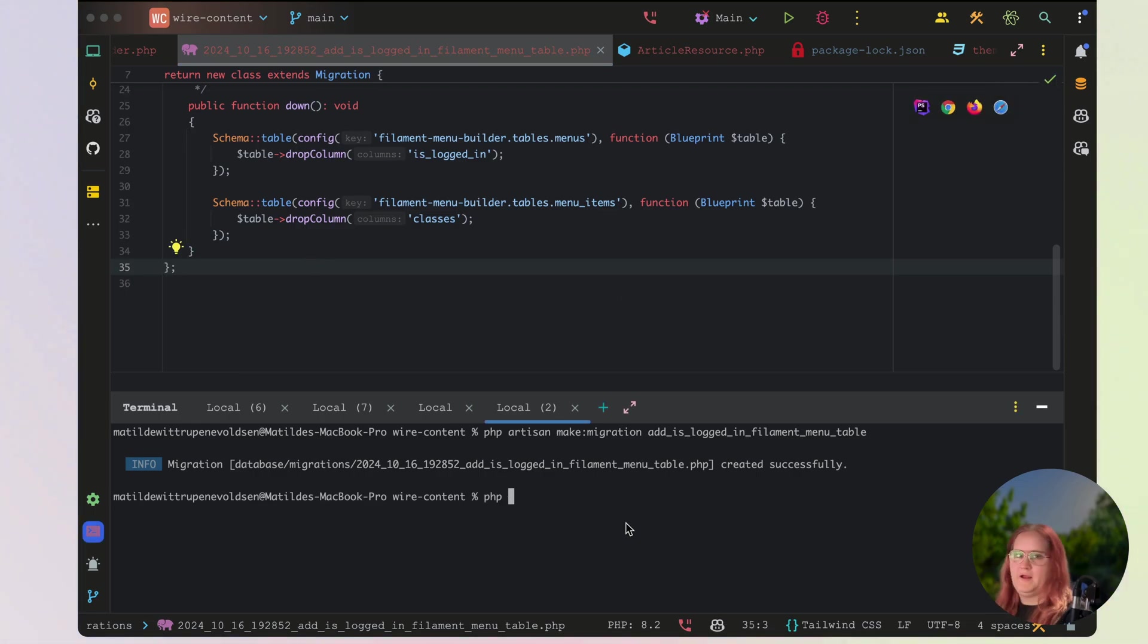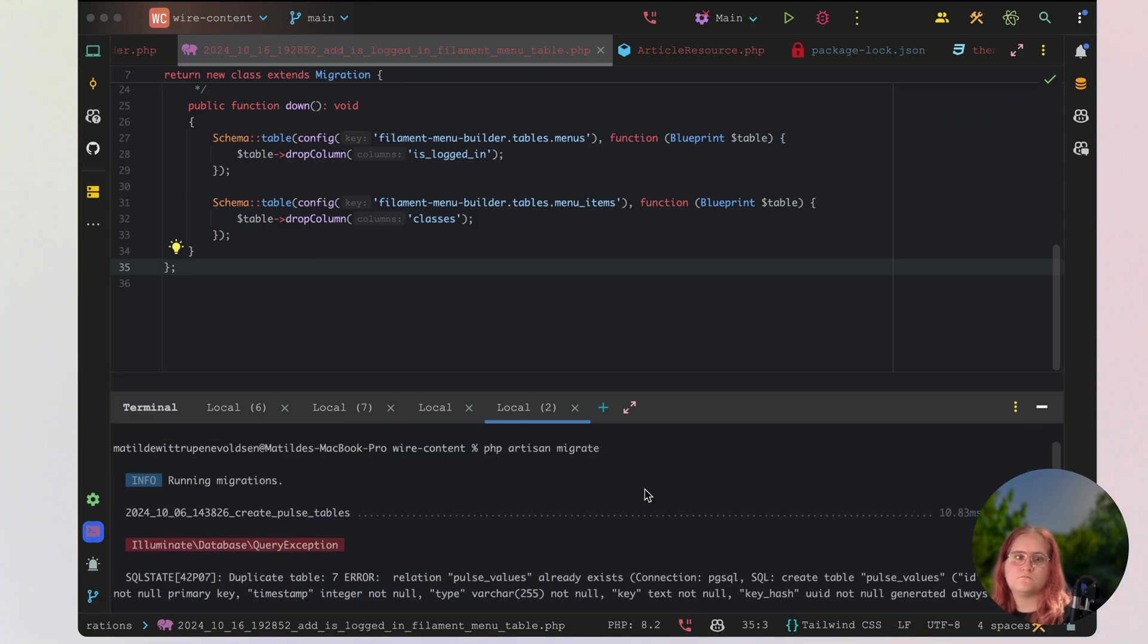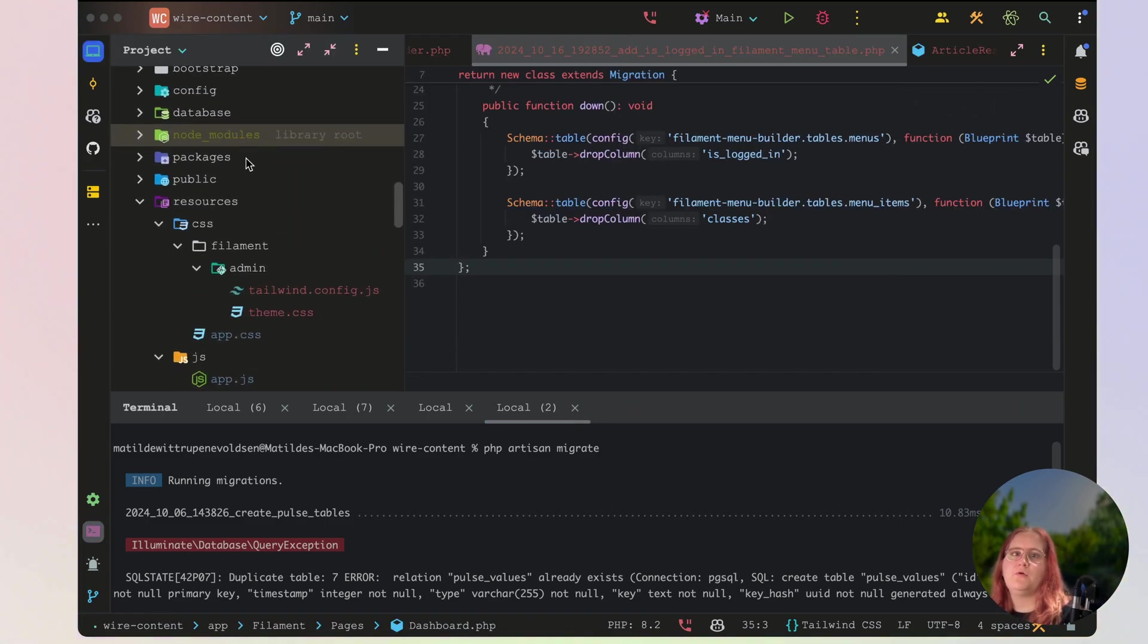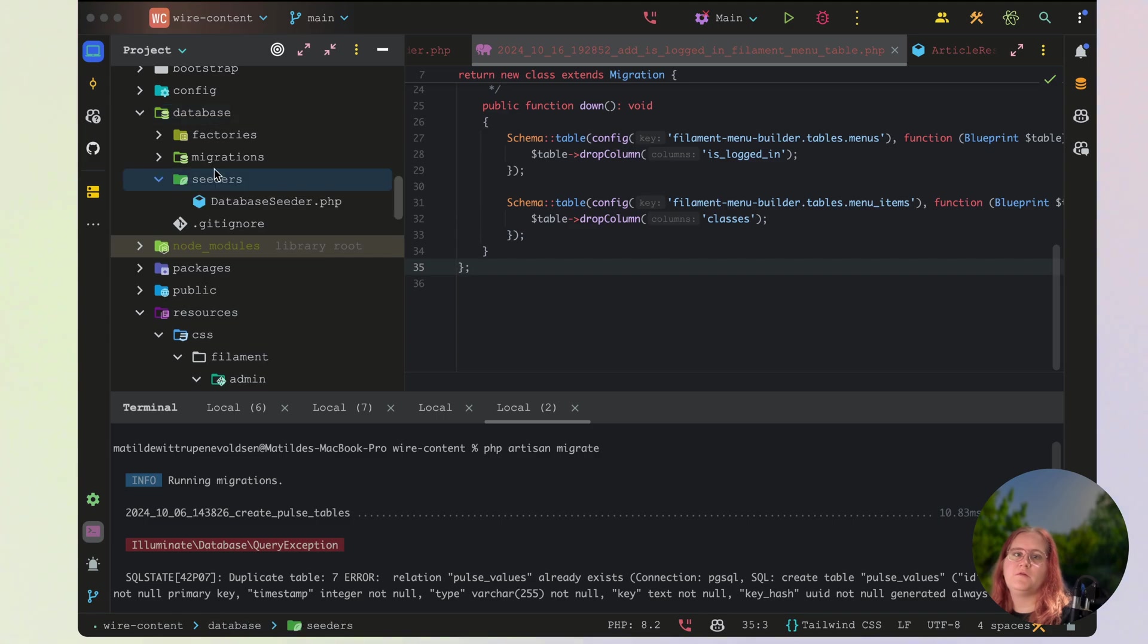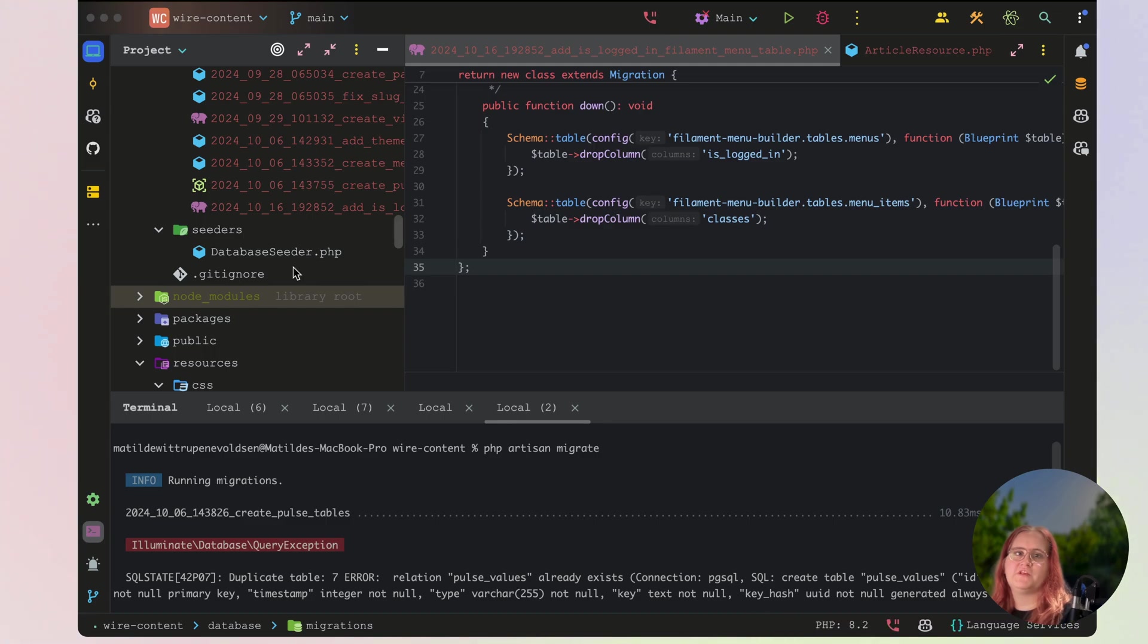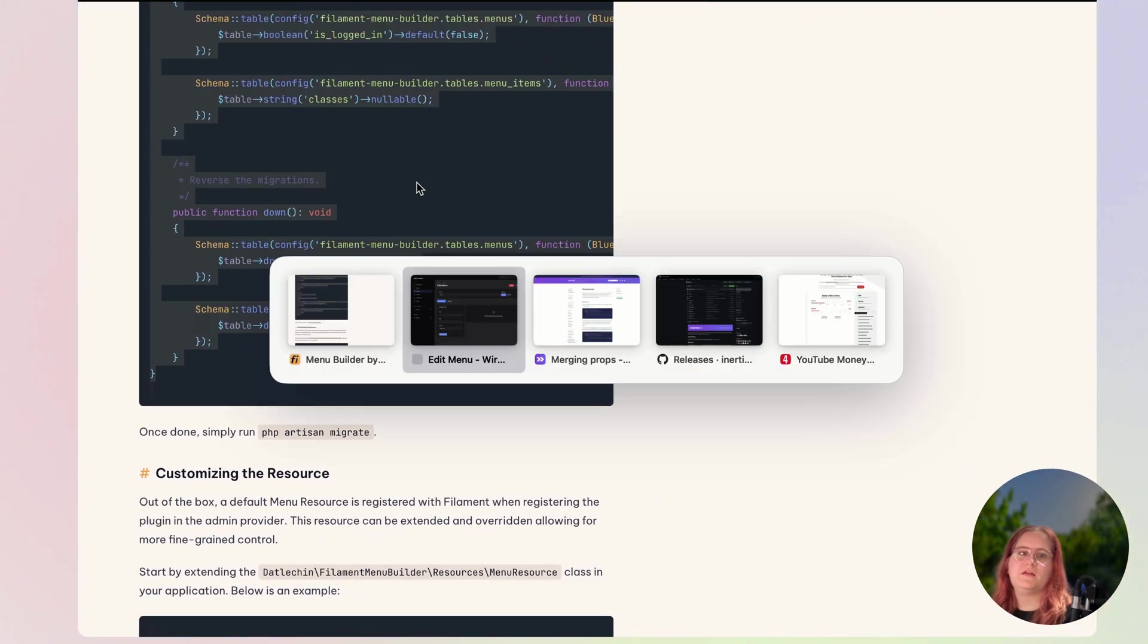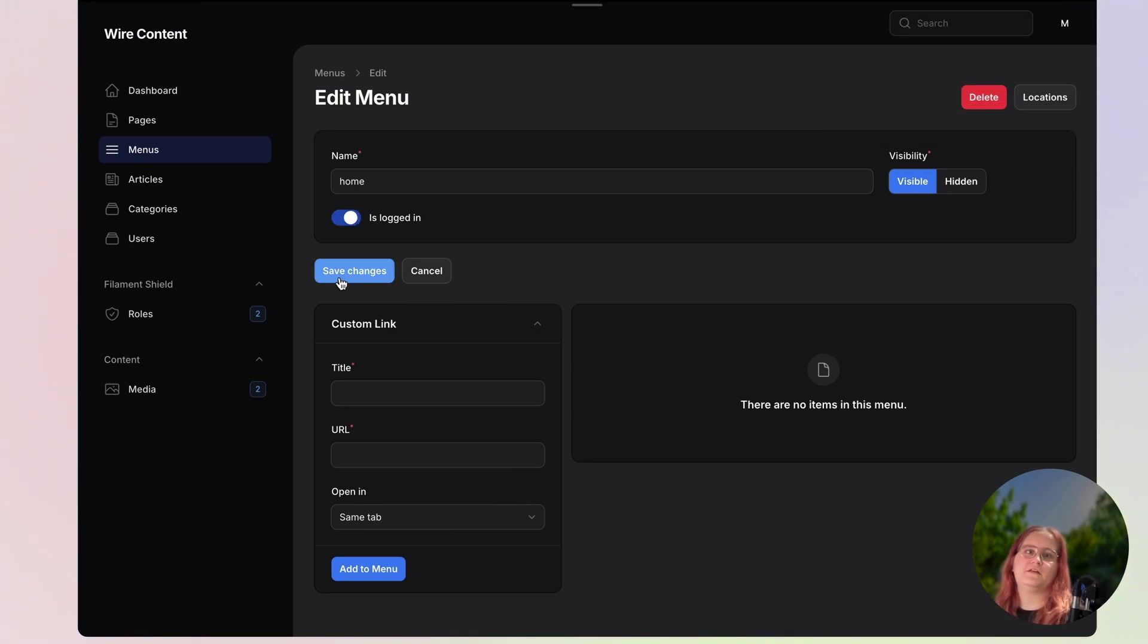So let's go ahead and migrate this now. And we're getting an issue here, because we're having an issue with our migrations inside database migrations. And in here, we want to get rid of the double Pulse table we created. We created two of them by setting up the Pulse plugin. So with that sorted, let's head back in now. And let's say, there we go.